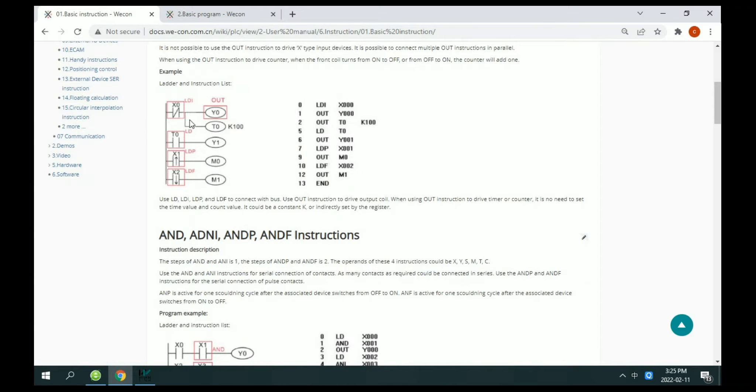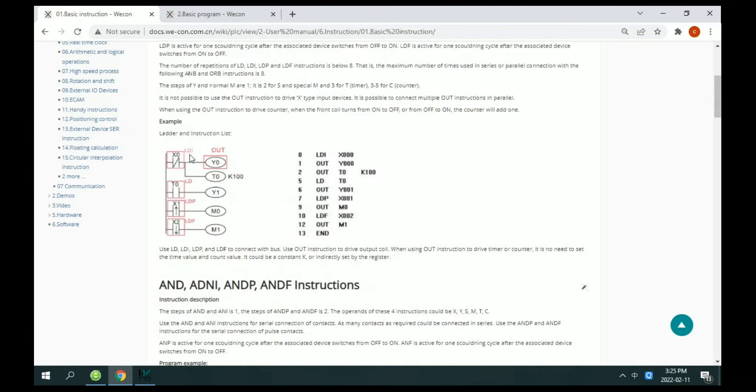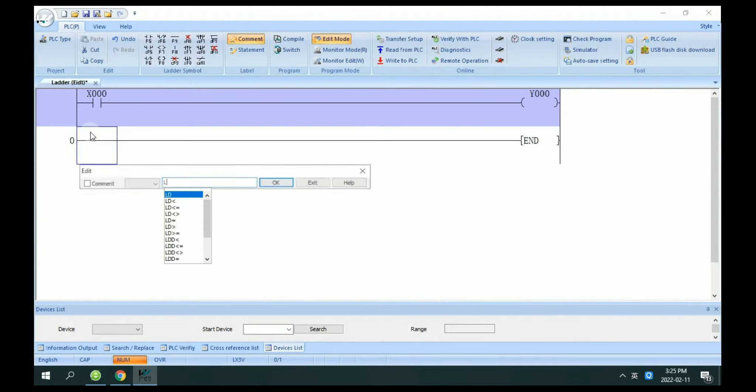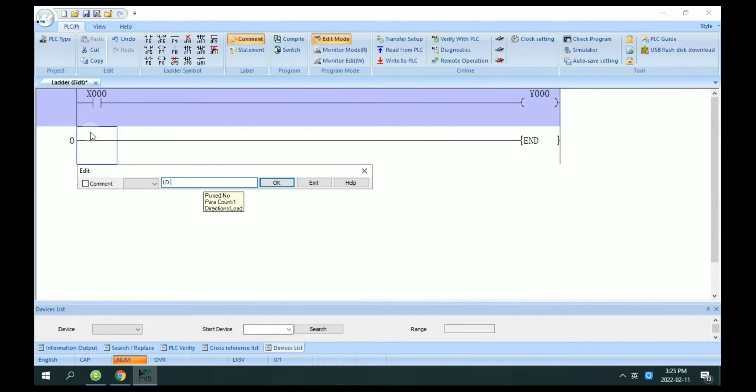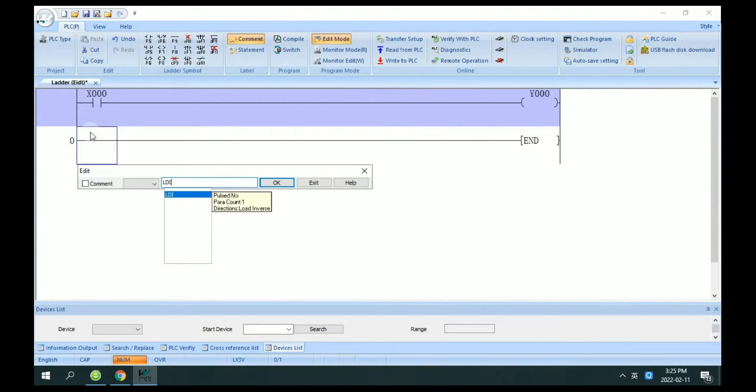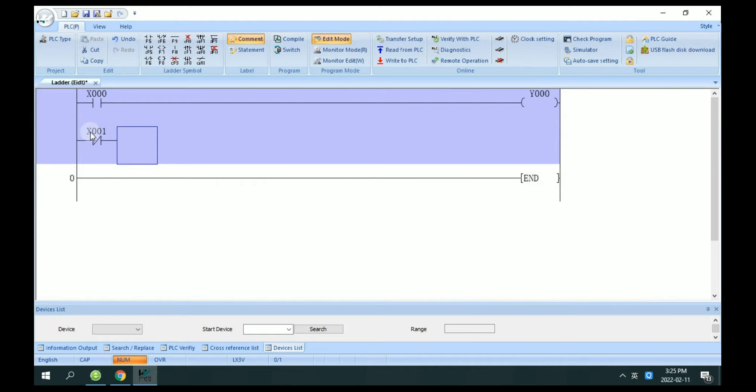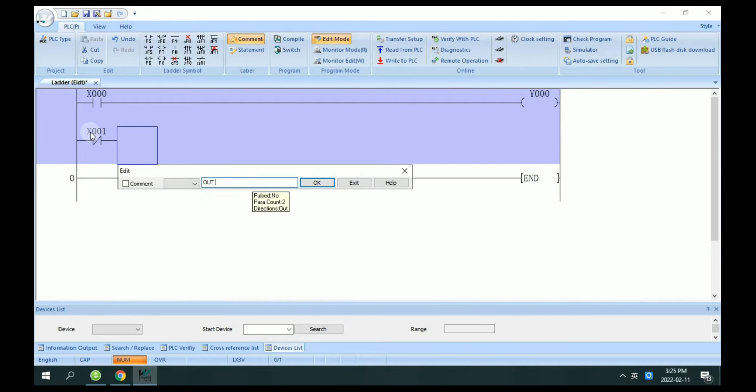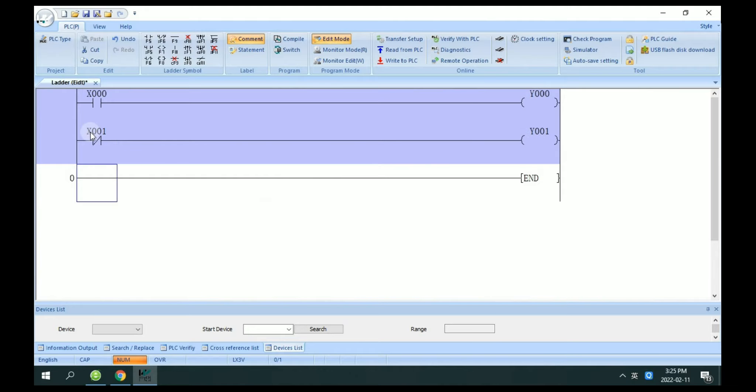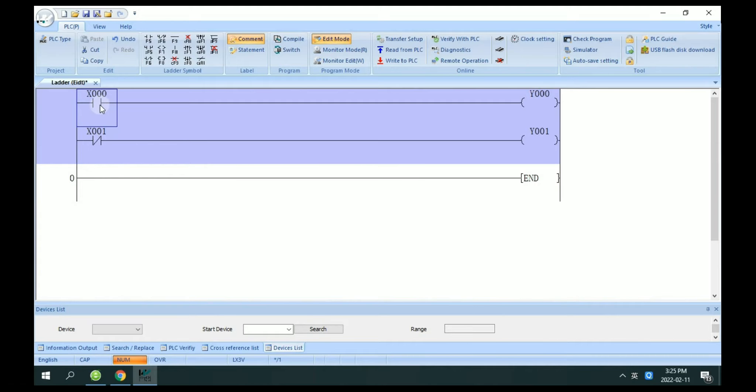What is LDI? LDI means normally closed. For example, LDI X1 out Y1. This is normally closed. This is normally open.